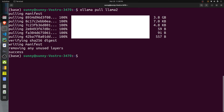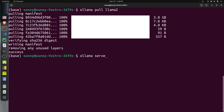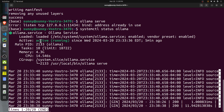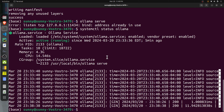Once Llama2 is downloaded, bring up the Ollama server by executing 'ollama serve'. If you are on Linux, you might face an error saying the address is already in use. The reason is that when Ollama is installed on Linux, a system service is created that keeps the Ollama server running. You can check whether it's already running by executing 'systemctl status ollama'. If it's already running, you don't need to start it again — just keep the Ollama server running to access the Llama2 model.